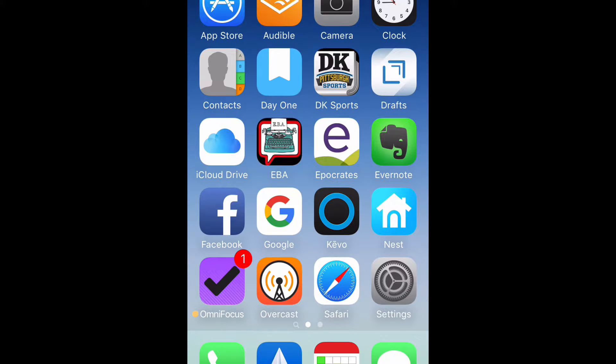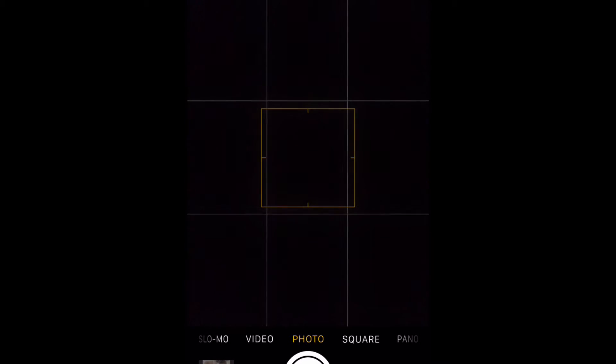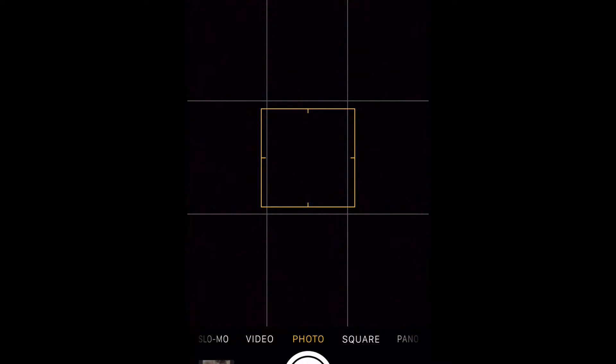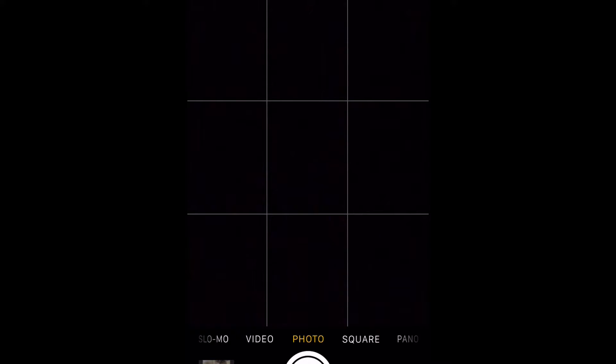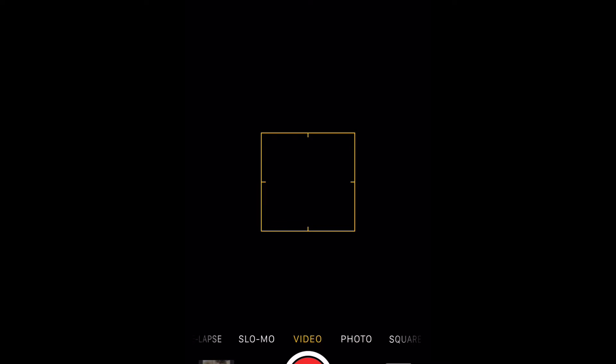Well, now that we have our settings where we want them to be, let's go ahead into the camera app. Tap on camera, and as you can see, we're ready to take a still photo. That's highlighted in yellow. To go into video, you're going to slide from the left to the right, and now we're in video, and we're ready to shoot. All you need to do is push the red button to start the video, and you'll push the red button to stop the video.